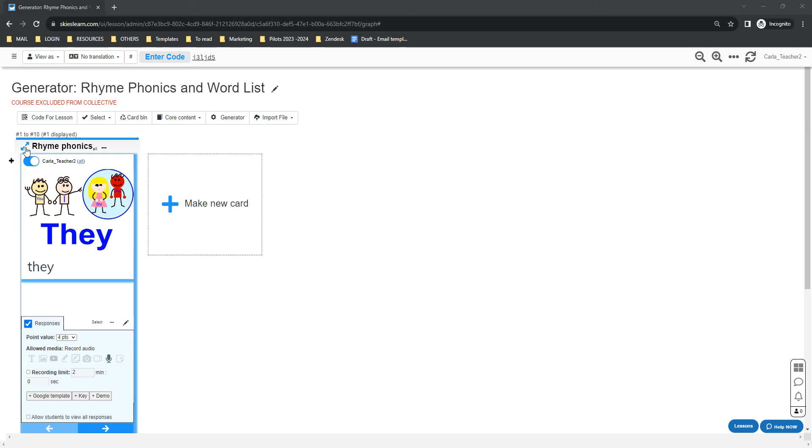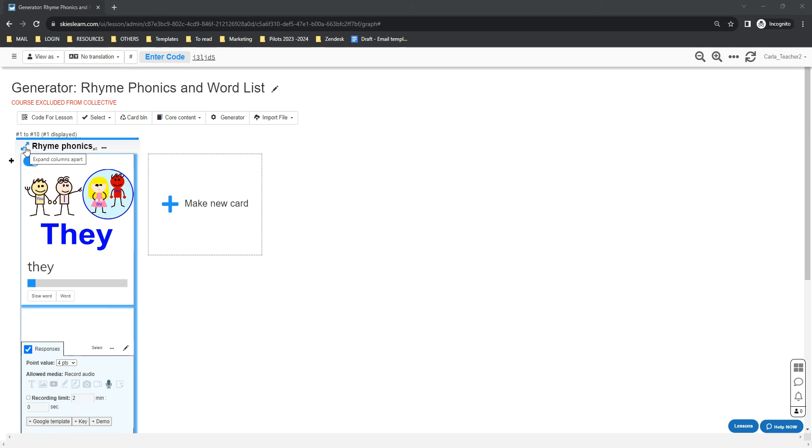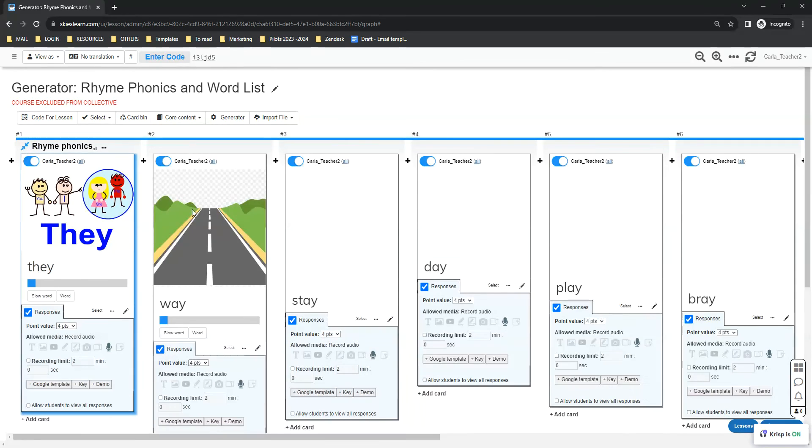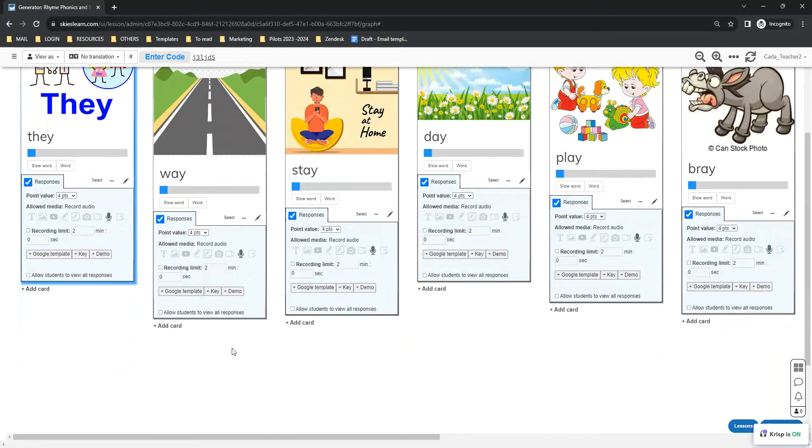By default, they will be stacked together, but you can expand the columns apart by clicking these arrows right here.